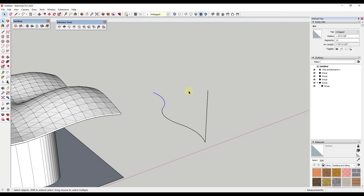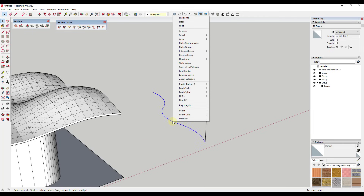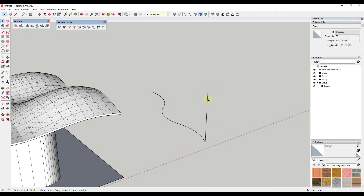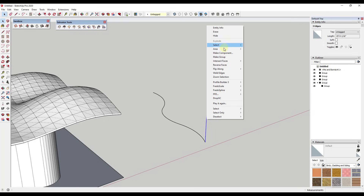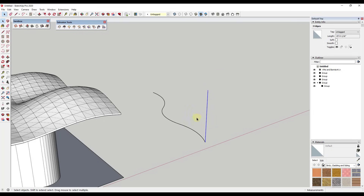In SketchUp 2020 they added the ability to weld multiple edges into curves. So I'm just going to right-click and click on weld edges, and do that for each set. Now if I click on these and look in my entity info, they both show up as curves — so this is a curve, and this is a curve.